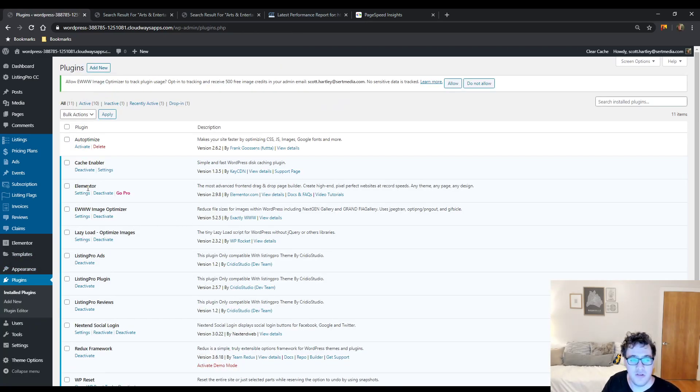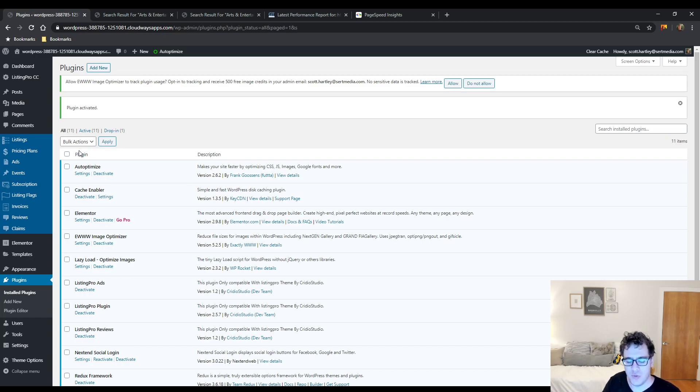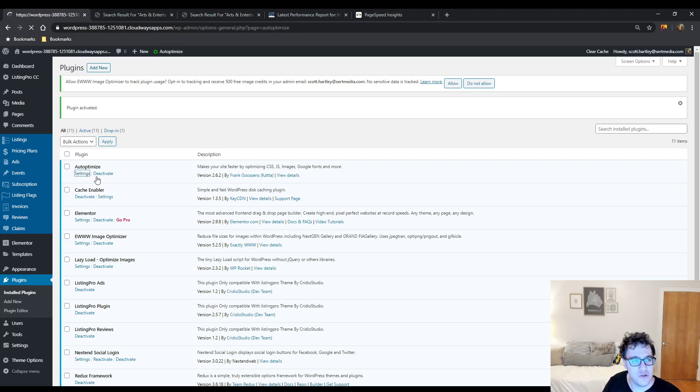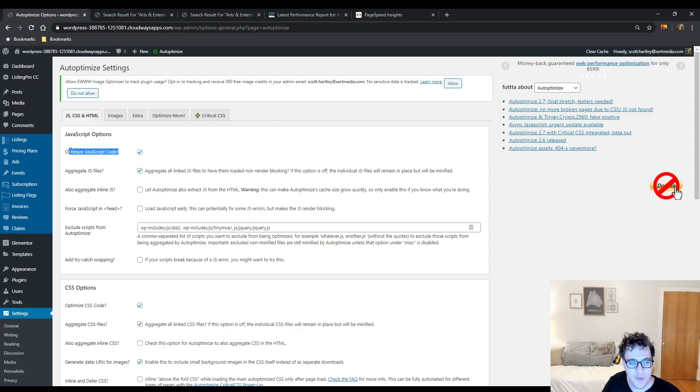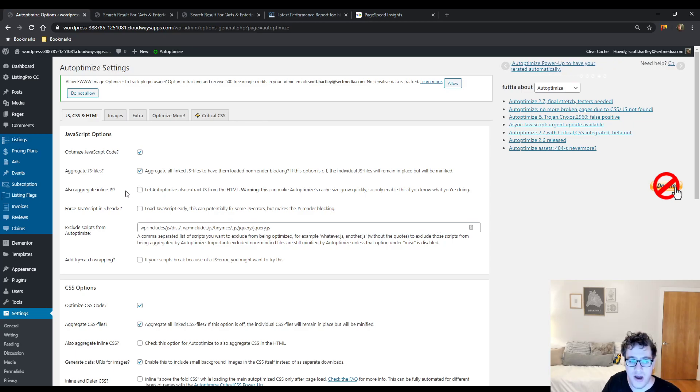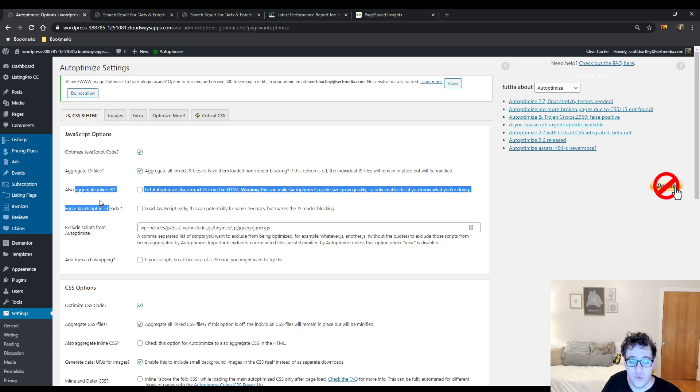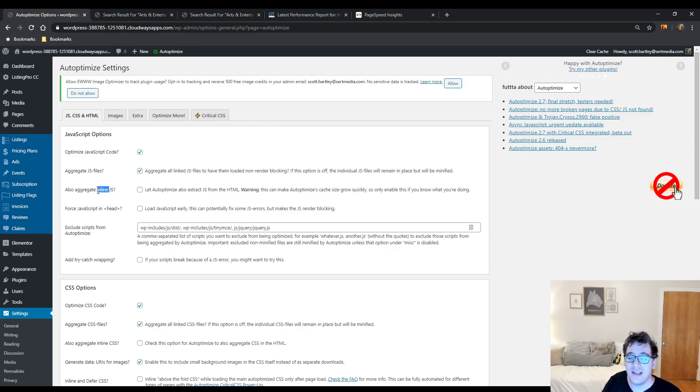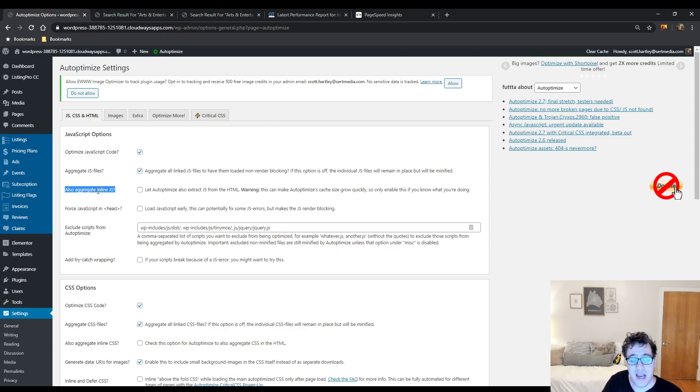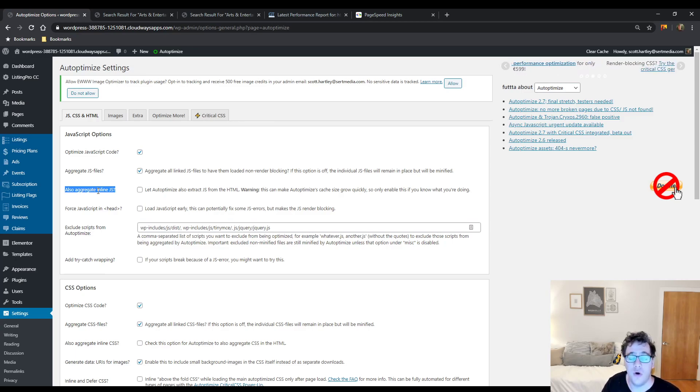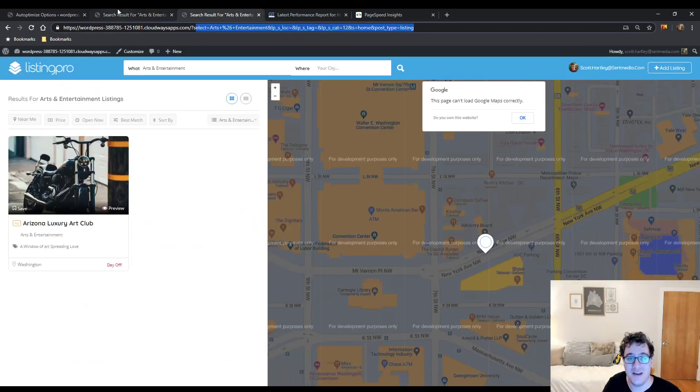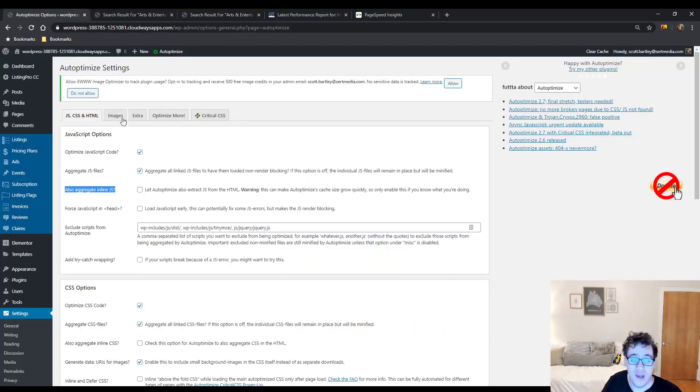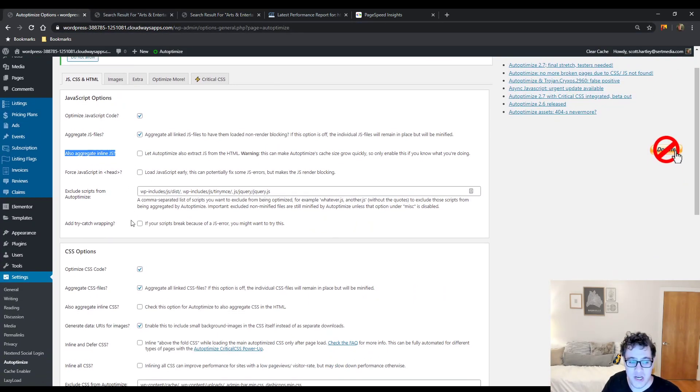Then we're going to finally activate Auto-Optimize. Auto-Optimize will do your asset management. So it'll combine your CSS, your JS. Settings, these are the settings that you should be able to work with and not cause too many issues. Optimize the JavaScript code, check. Aggregate the JS files should be checked. Do not enable any of the following options below. The reason for that is if you aggregate your inline JS files, your cache size with this theme will explode. It has to do with a lot of the dynamic features of the theme.